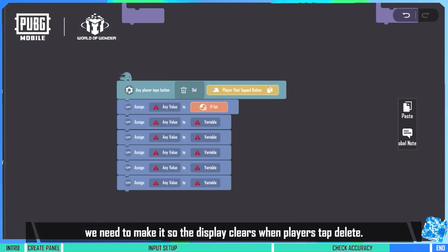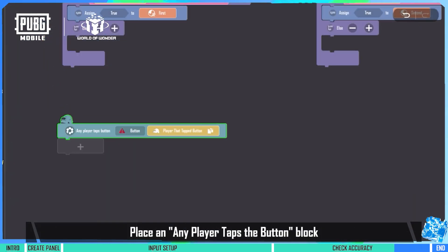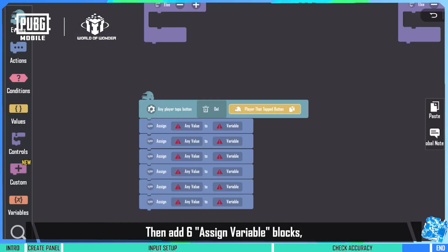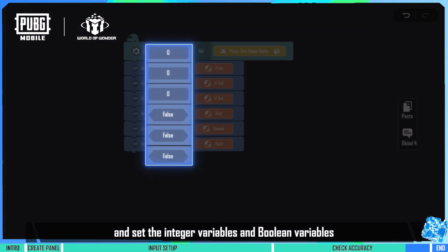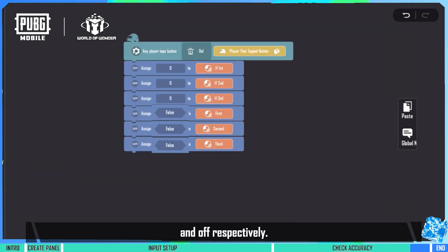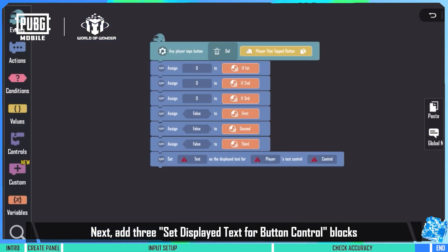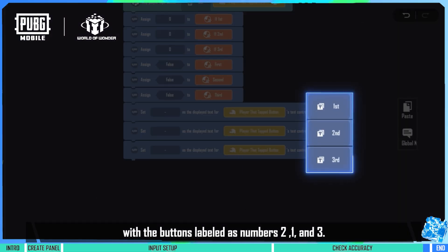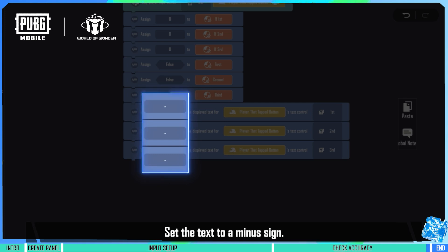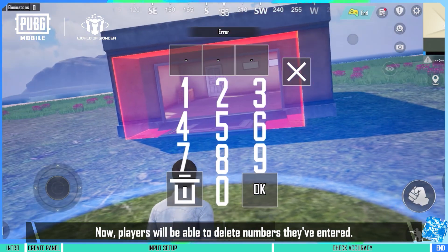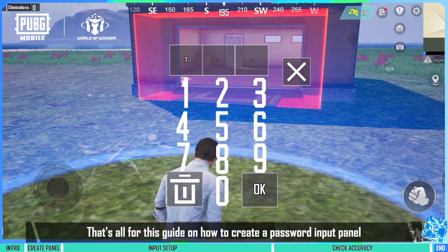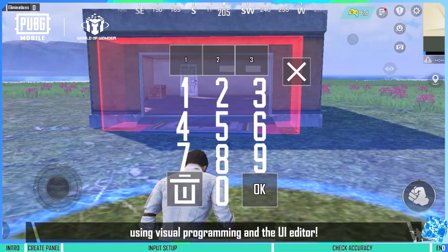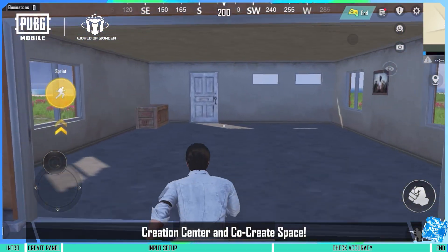Lastly, we need to make it so the display clears when players tap delete. Place an any player taps the button block and set the button as delete. Then add six assign variable blocks and set the integer variables and boolean variables to 0 and off respectively. Next, add three set displayed text for button control blocks with the buttons labeled as numbers 1, 2, and 3, and set the text to a minus sign. Now, players will be able to delete numbers they've entered. That's all for this guide on how to create a password input panel using visual programming and the UI editor. Find more guides at the creation center and co-create space.